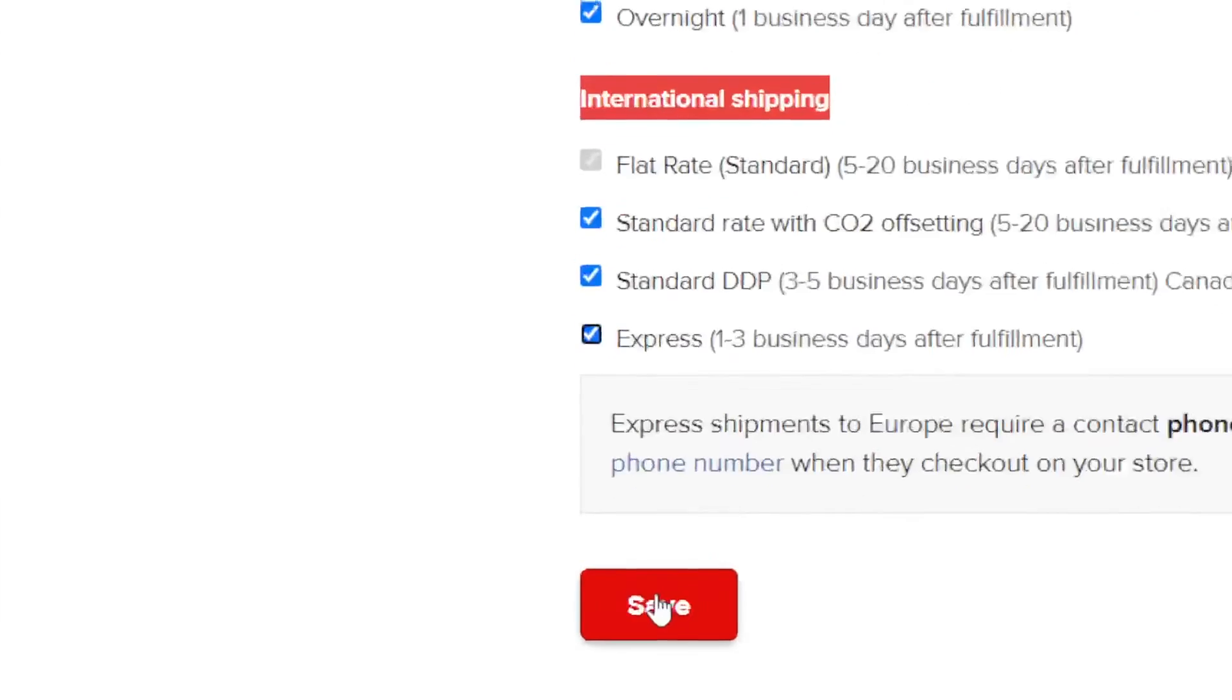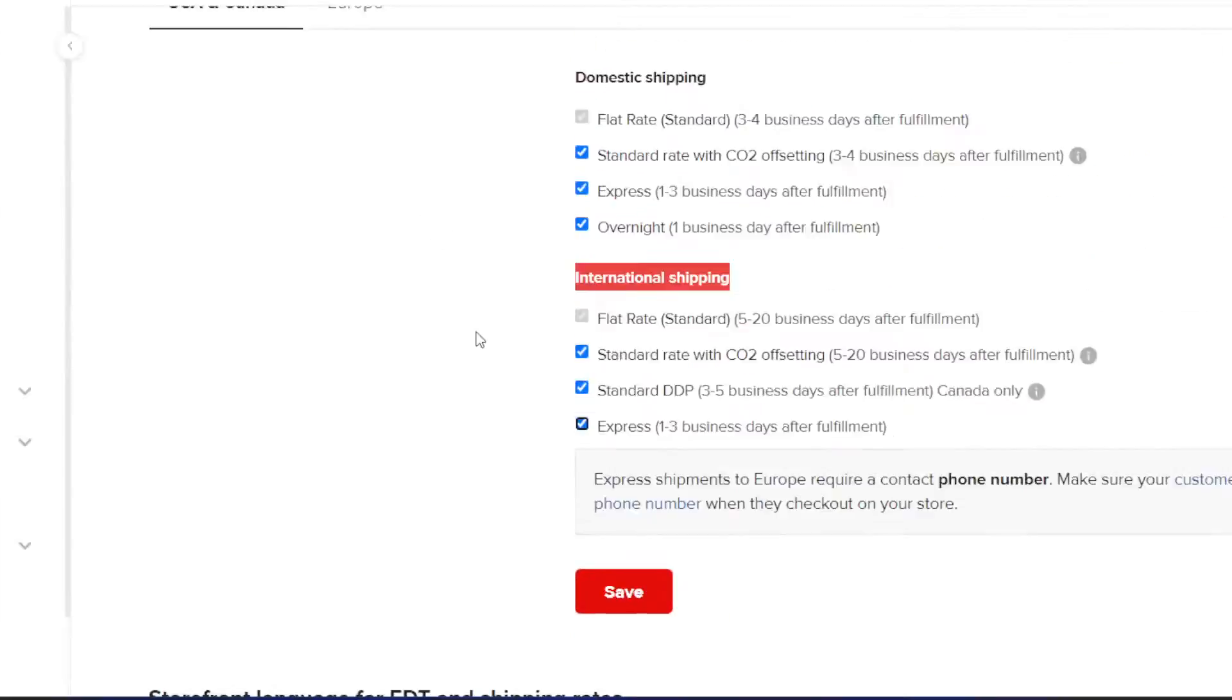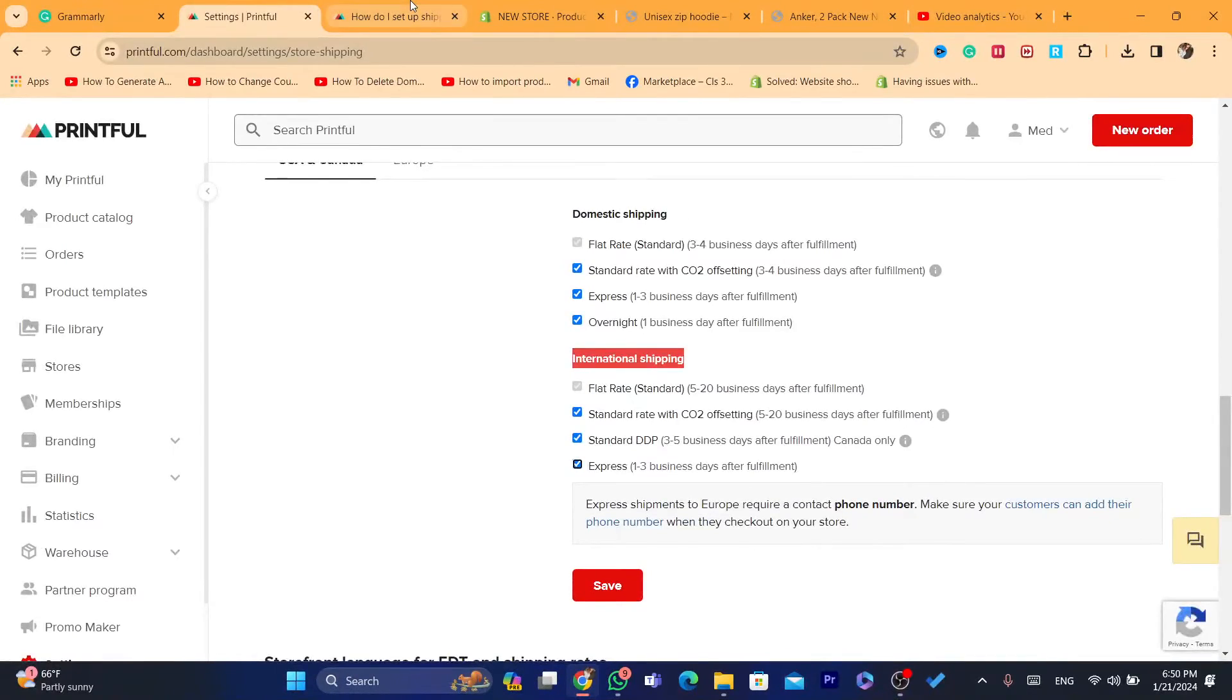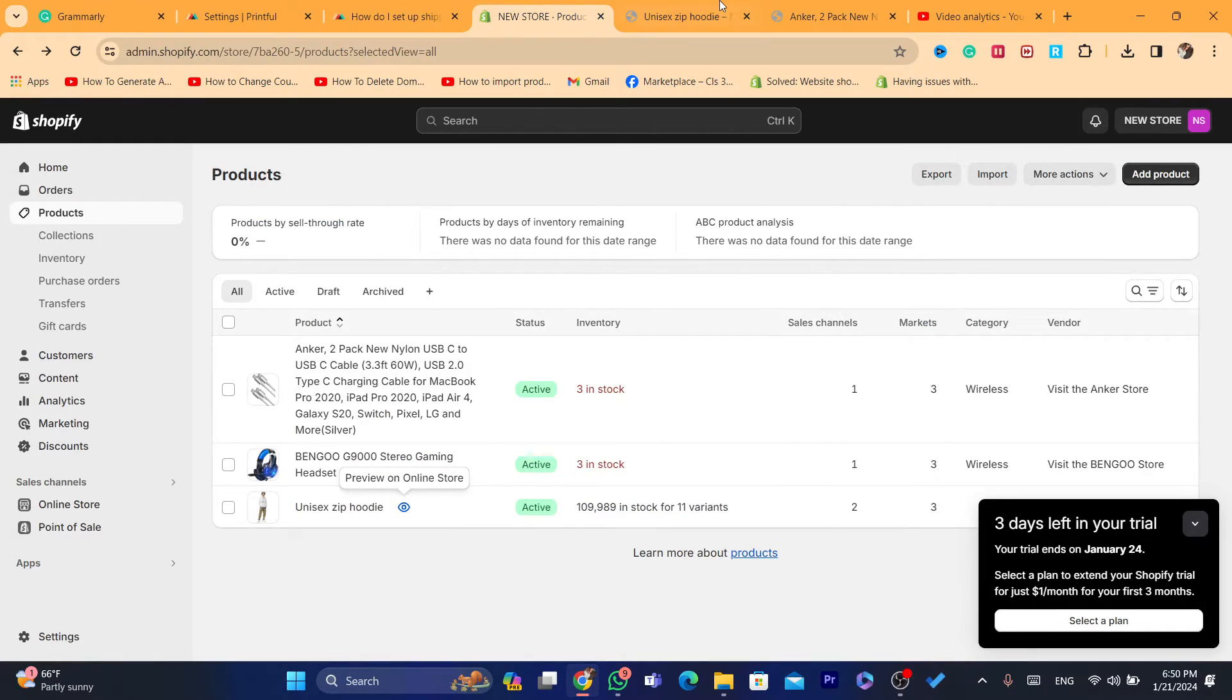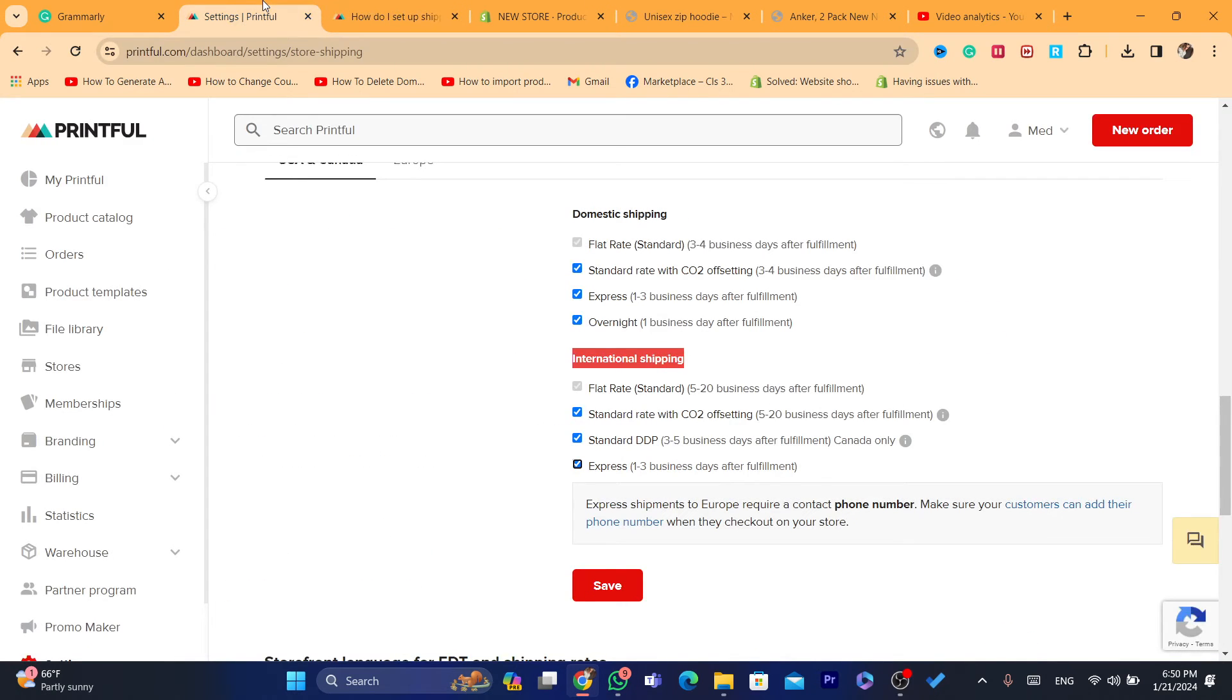After you're finished, click on save. That's exactly how you can enable, how you can apply Printful shipping prices to your Shopify.